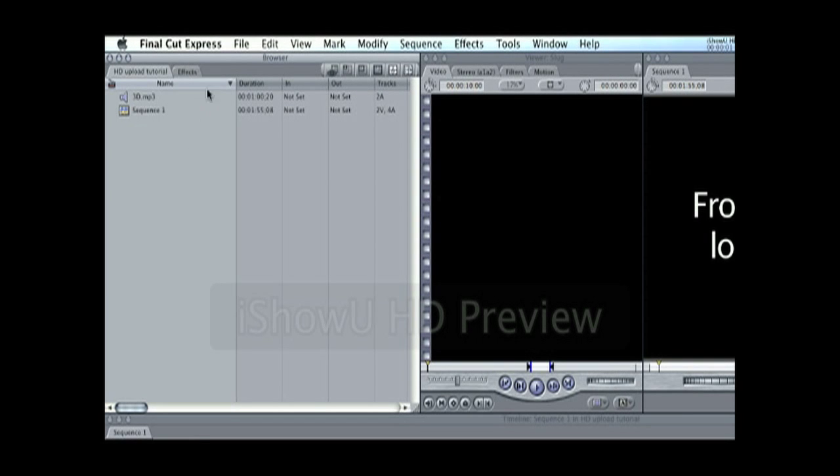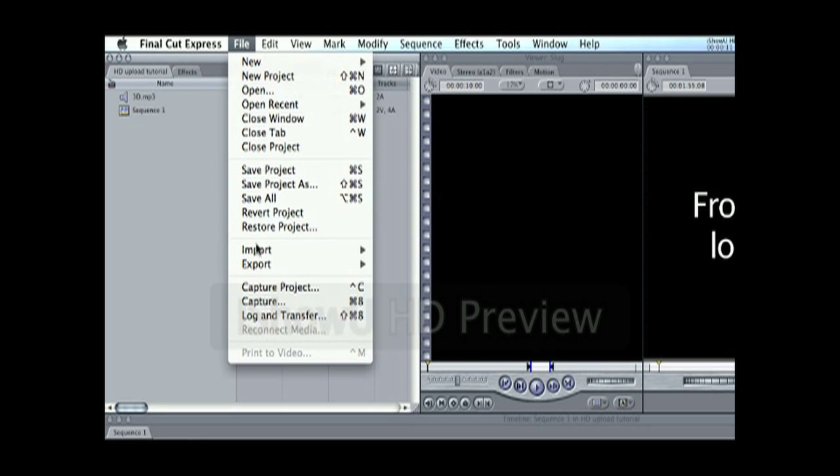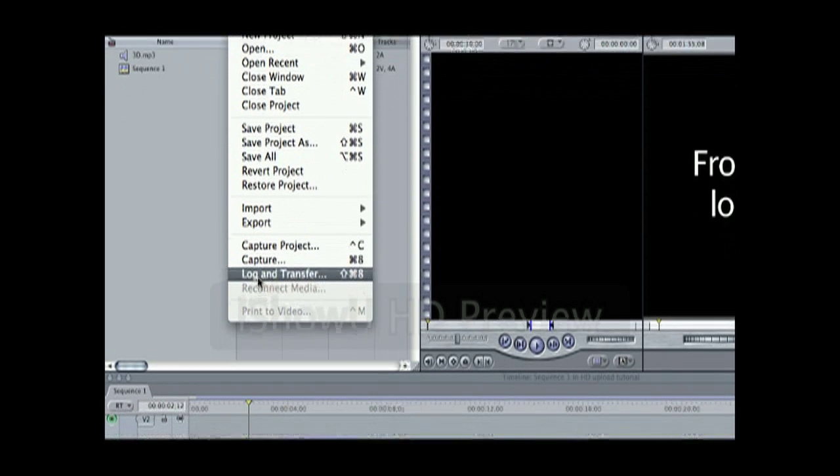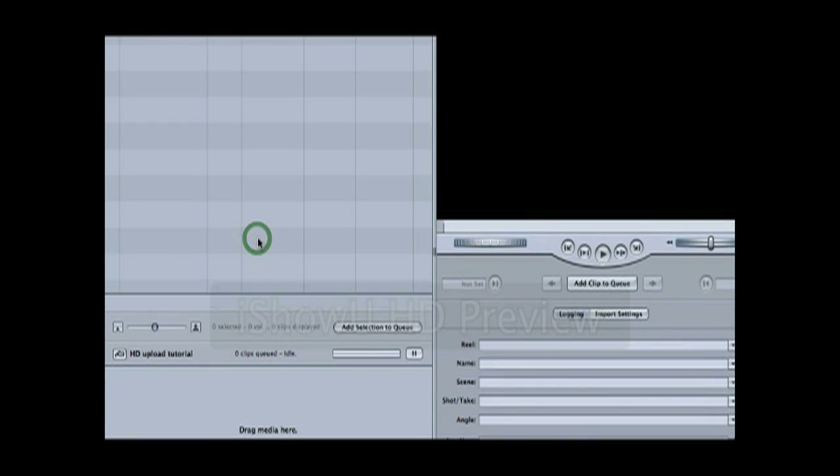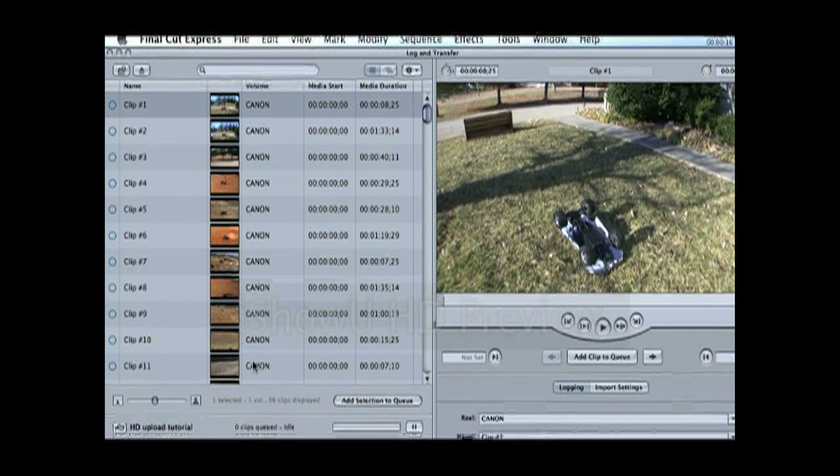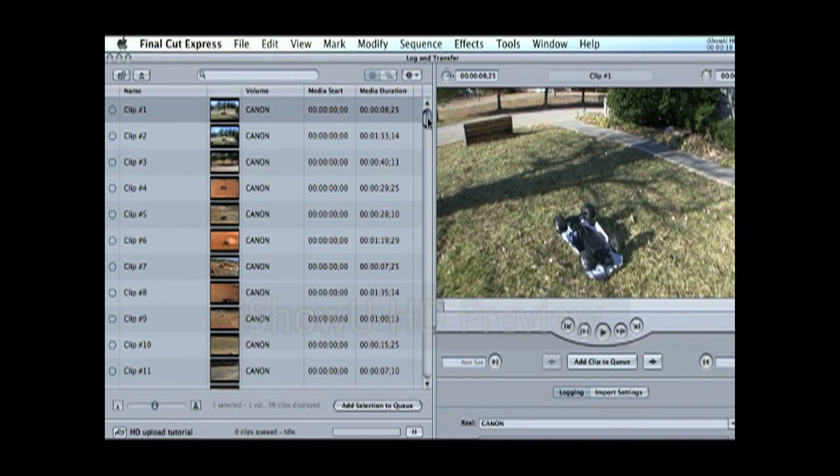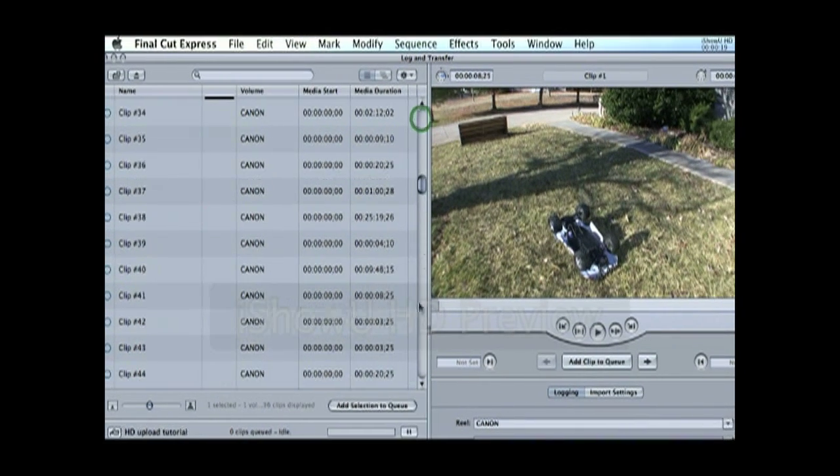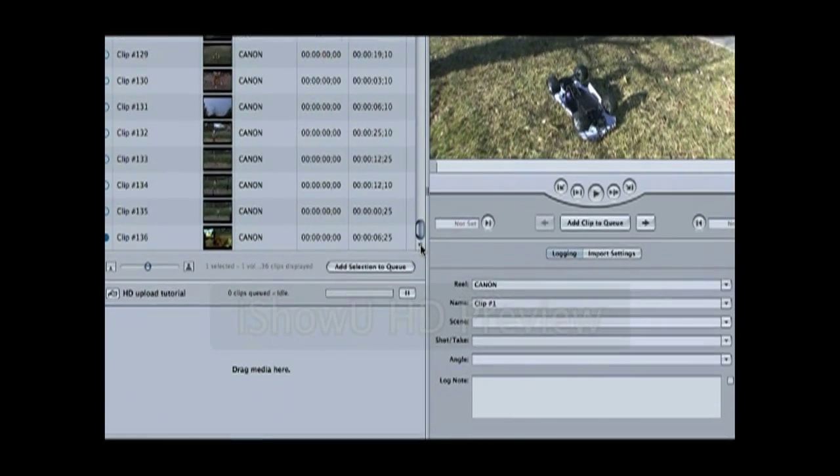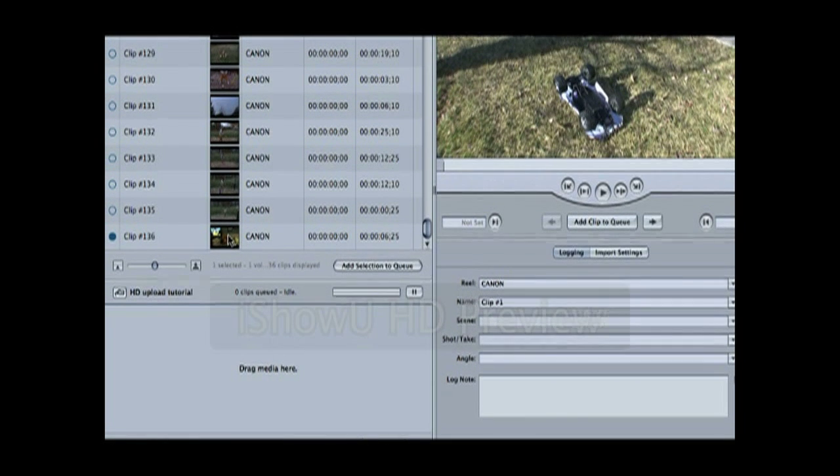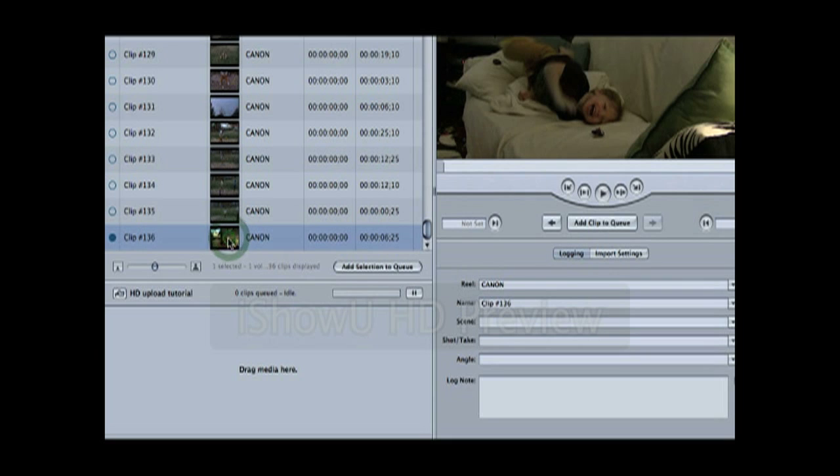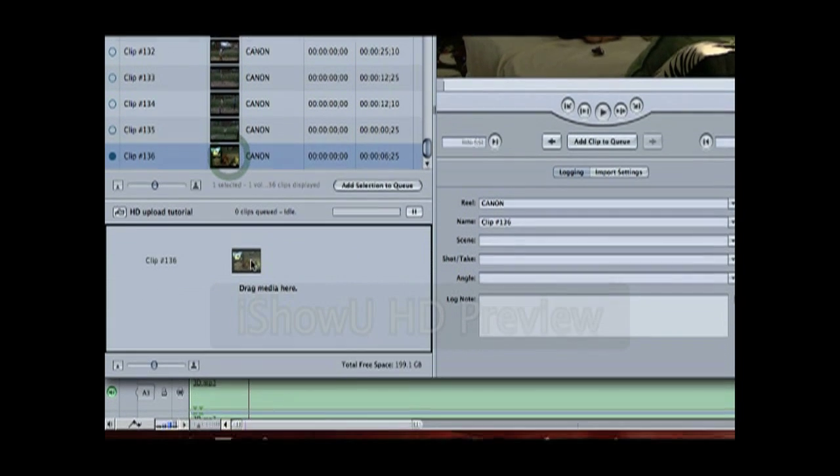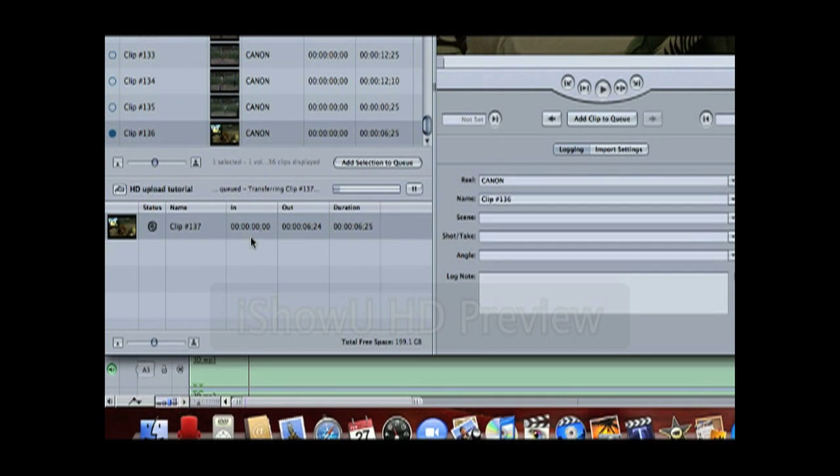With your camera connected to the computer via the USB port, the camera is plugged into a power source and turned on and set to the playback function. You're going to want to select Log and Transfer. What it'll do is it'll pull your clips up in this window here. Obviously, your last clip is going to be the one at the bottom. Or whatever clip you want to transfer to the computer, just select it and drag it down where it says Drag Media here. Release the mouse.